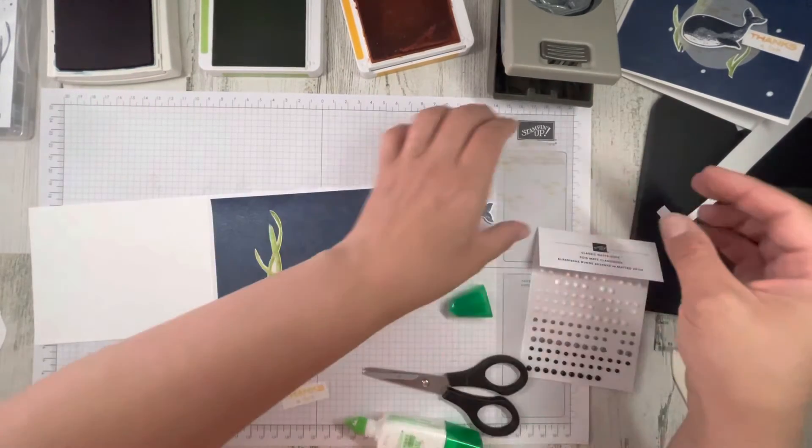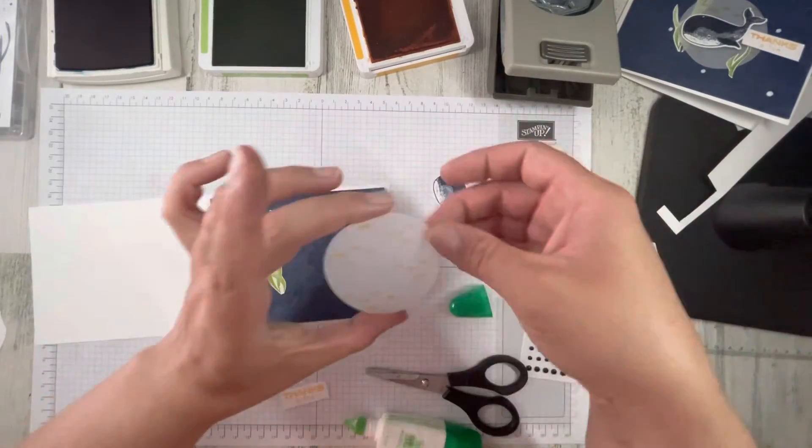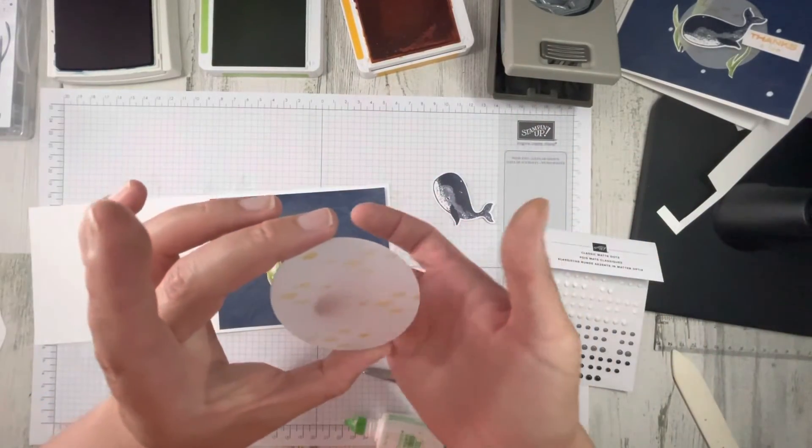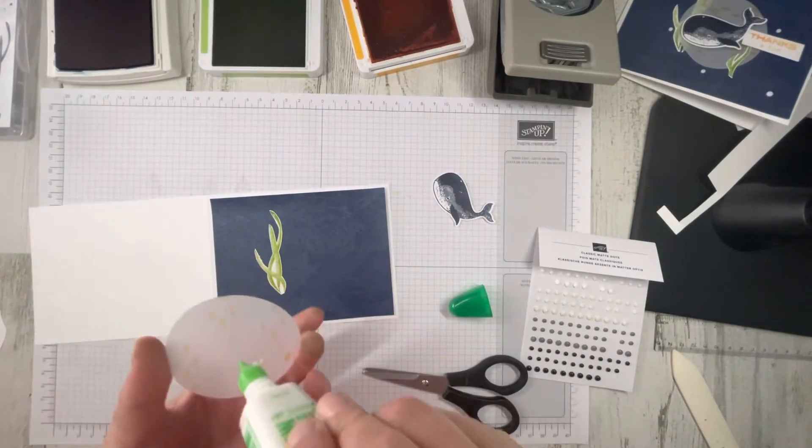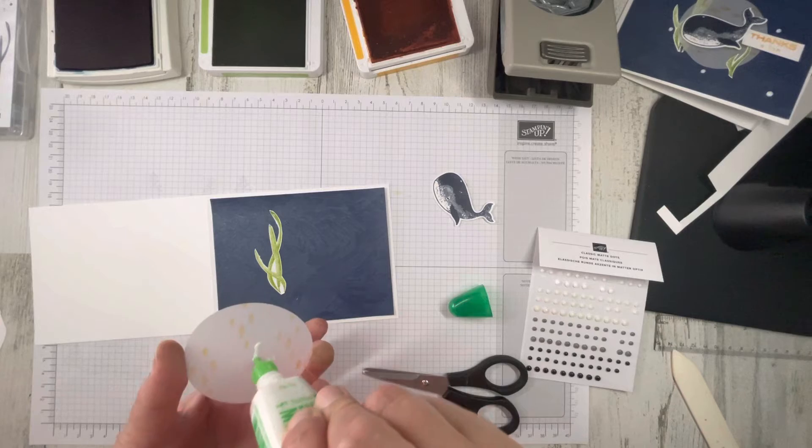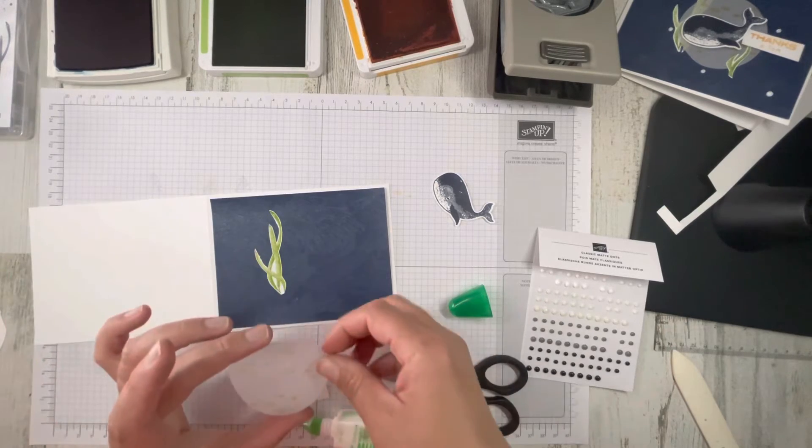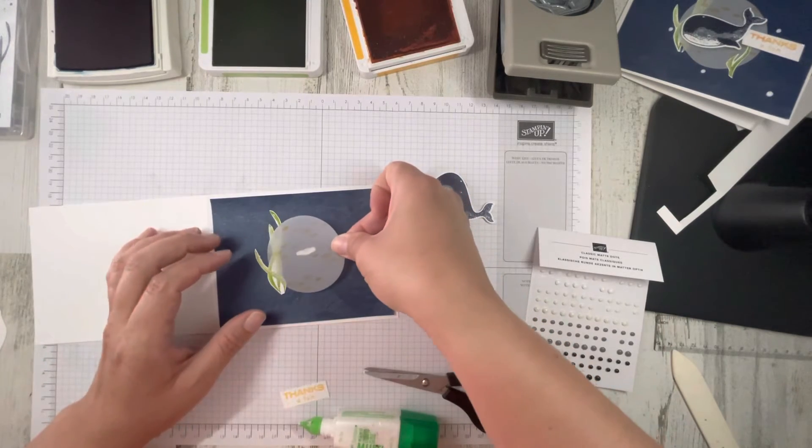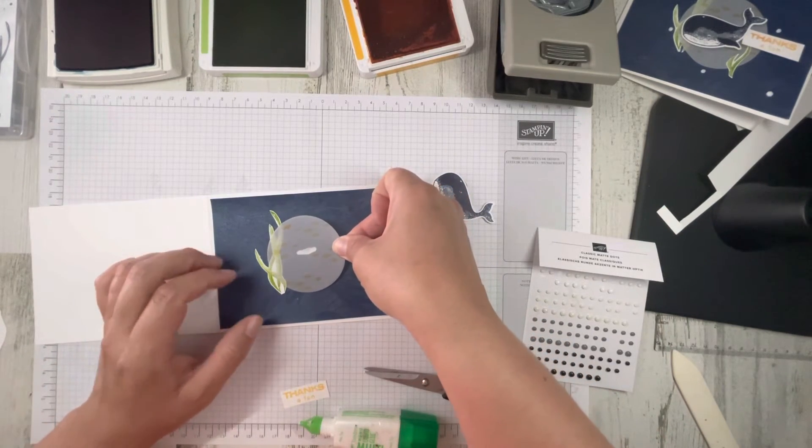And what I'm going to do is I'm going to take our vellum piece and just kind of put a line of glue in the middle and put that over. Like that.